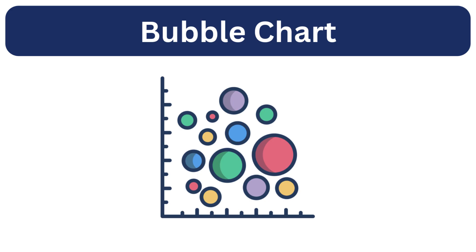Next up is bubble chart. This visualization displays three dimensions of data, two numerical variables on the x and y axis while the size of the bubble represent a third variable.